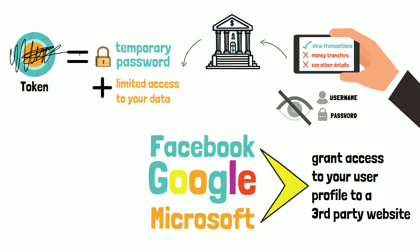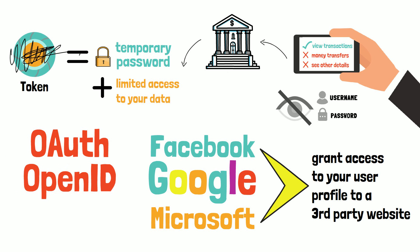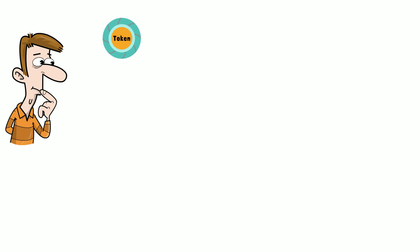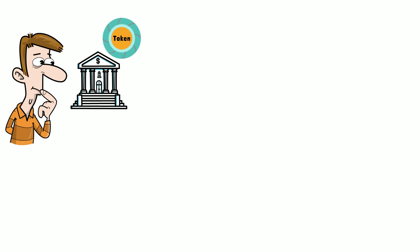One of the most popular protocols used for such scenarios are OAuth, OpenID, but also JWT, which is pronounced jot. Let's take a look at how a token issued by the bank can look like. Let's use JSON Web Tokens or JWT tokens as an example.